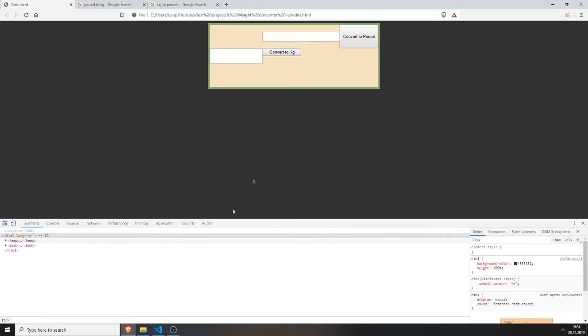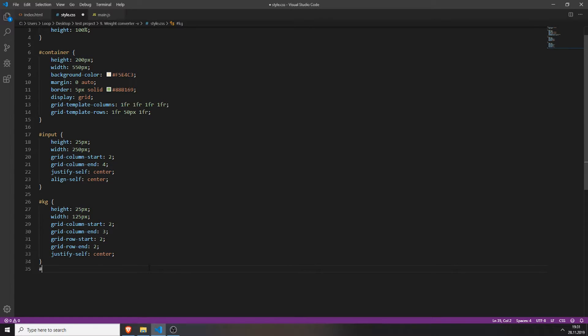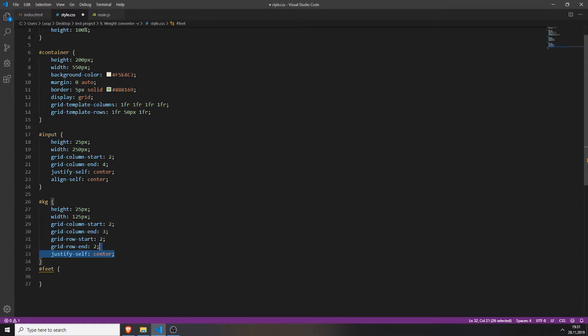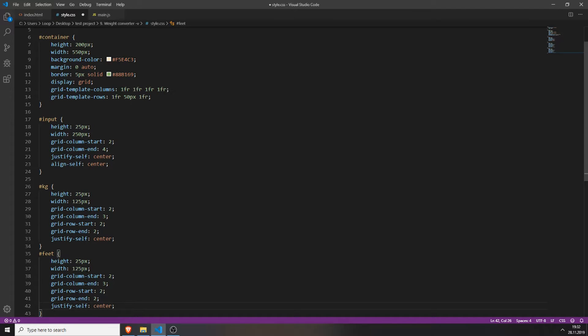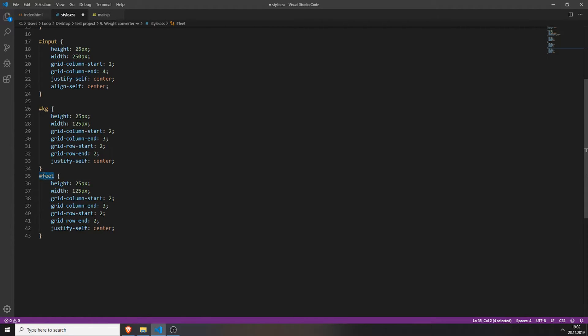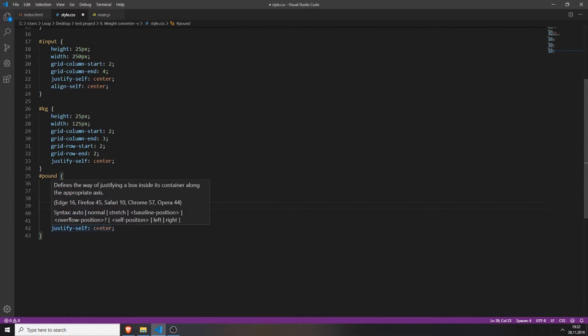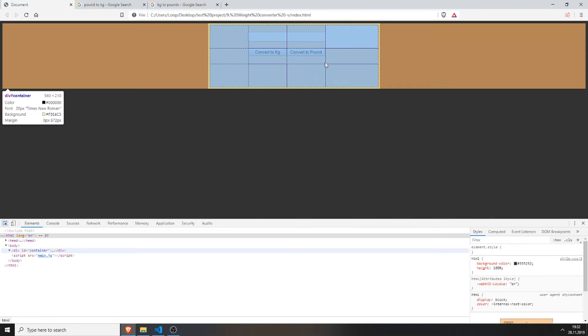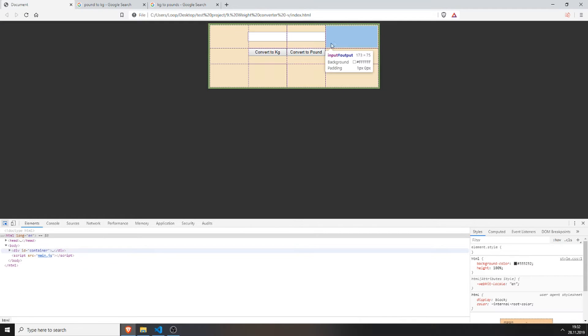We will do the same now for the pound button. So type in hashtag and your pound. And just copy everything. But you need to change the grid column start which in my case is 3 and here it will be 4. Now the row can stay the same, save everything and now we have two nice buttons right next to each other.